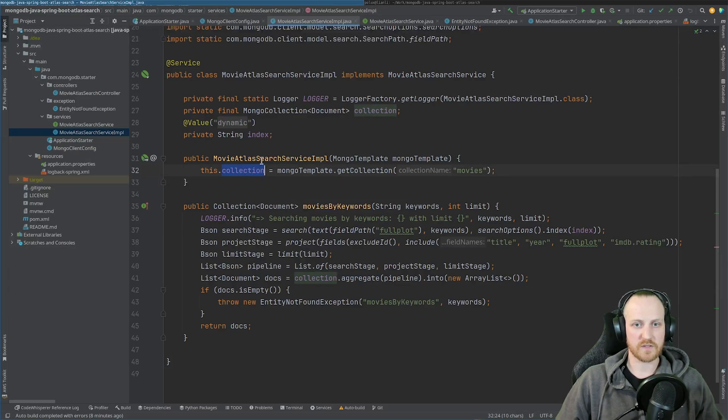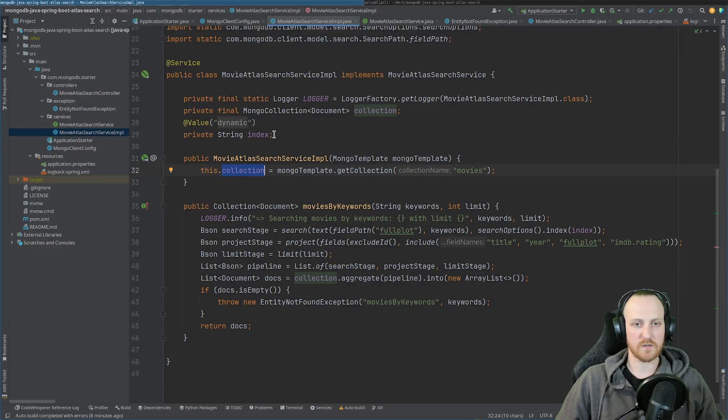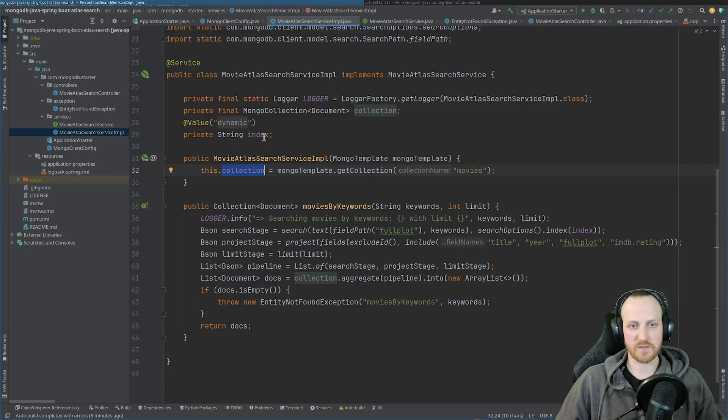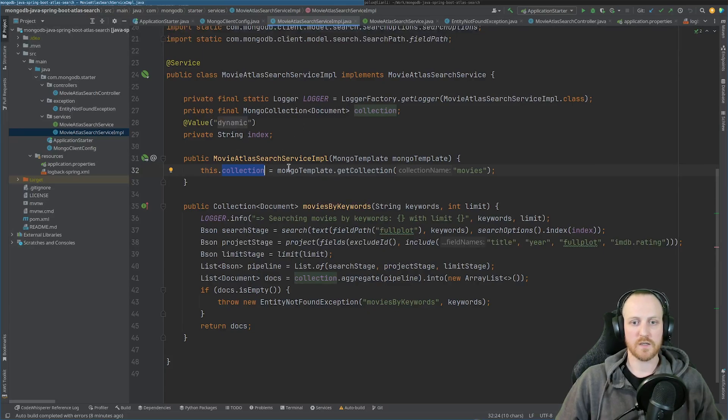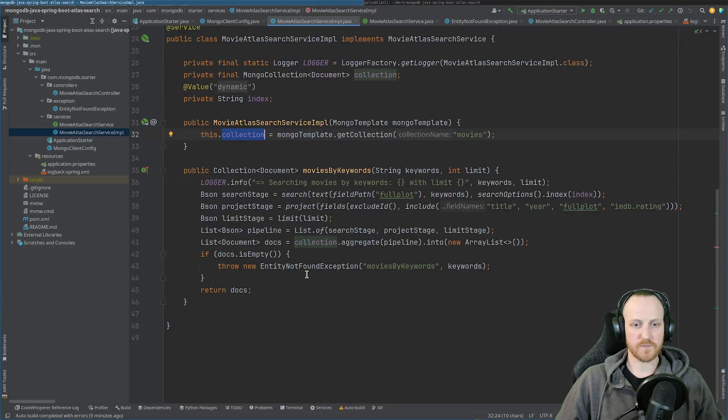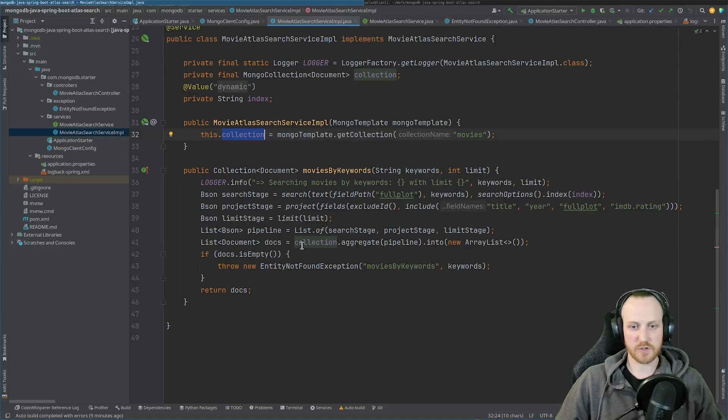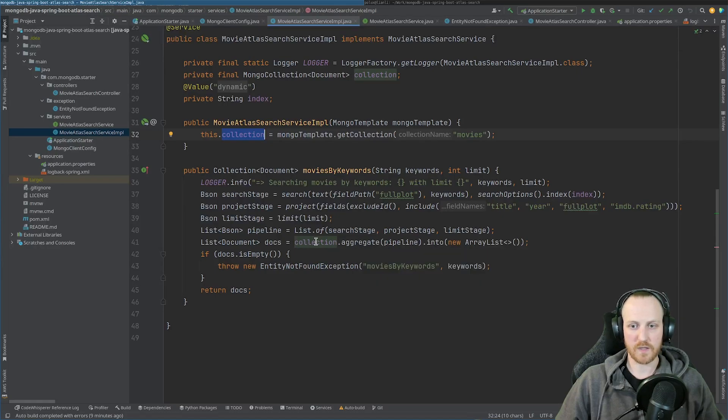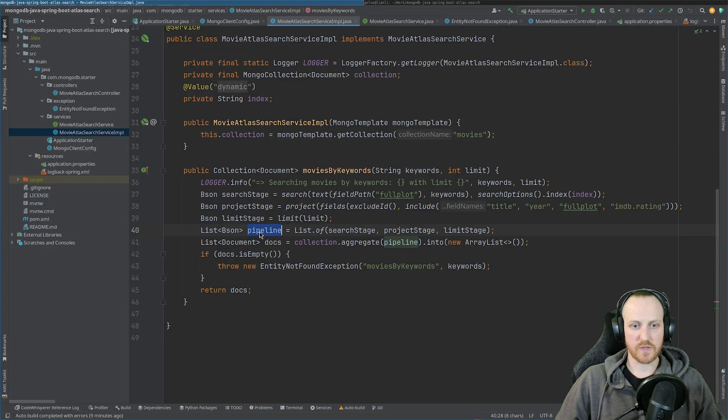Now that I have access to my collection here, and I also need the index, the name from my index that I get from my application properties that I showed you earlier. And now I can implement this method. So as you can see, to use Atlas Search, you need to use the aggregation pipeline from MongoDB.